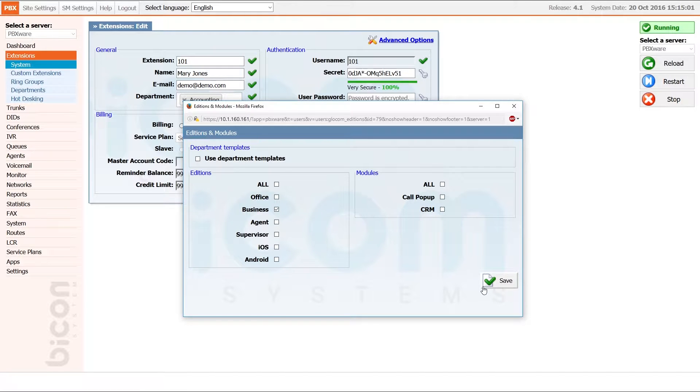If you want extension to be able to use multiple gloCOM Editions, simply check all editions you want to allocate to that extension.